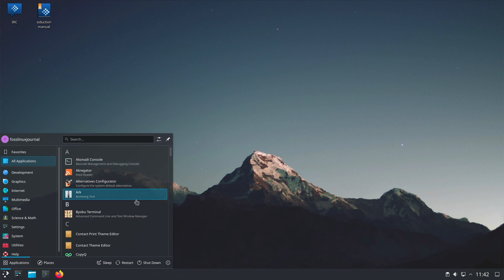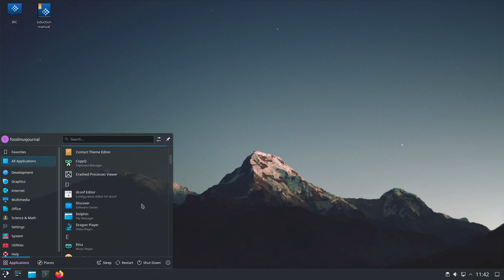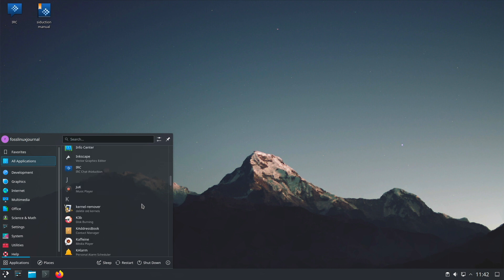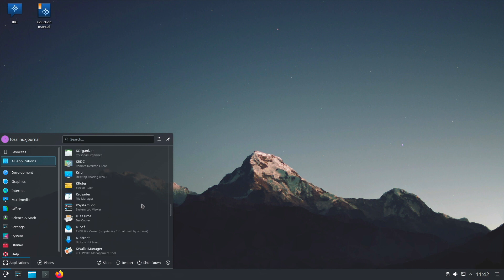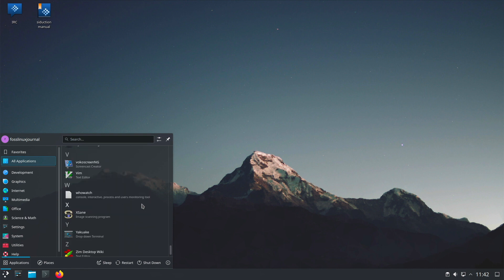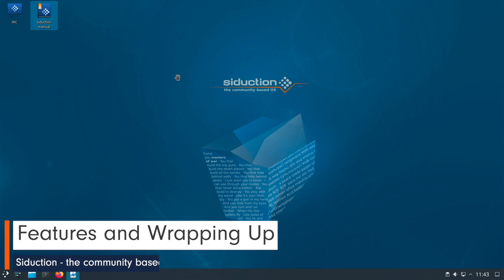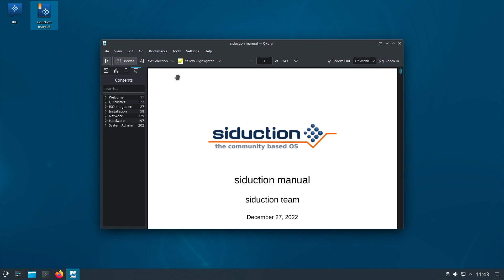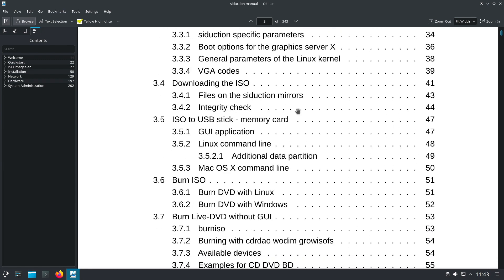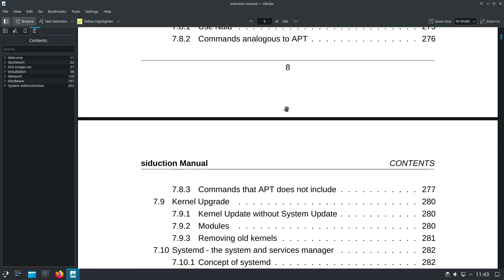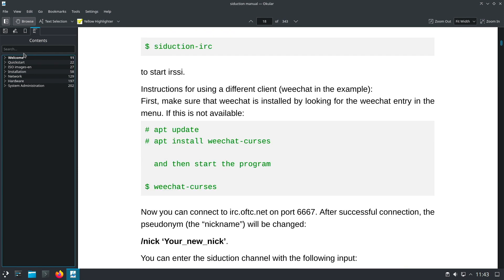I will scroll through all the applications and you can pause the video if necessary. Siduction provides a user manual for free — something comparable in that form is known from Arco Linux. The manual is available in German and English, is very detailed, and you can tell a lot of hard work went into it. It is very, very well done.